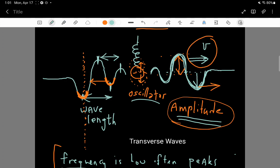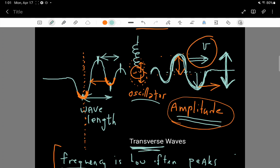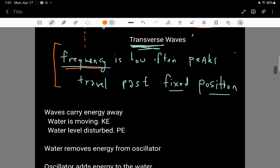One last descriptor of this water surface wave is that it's a transverse wave. Its amplitude is oscillating up and down, and this up-and-down amplitude is transverse — or perpendicular — to the direction the wave is traveling. The wave travels to the right, but the amplitude is up and down. So these surface water waves are transverse waves.